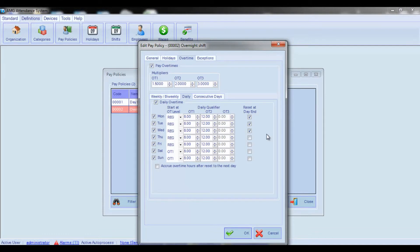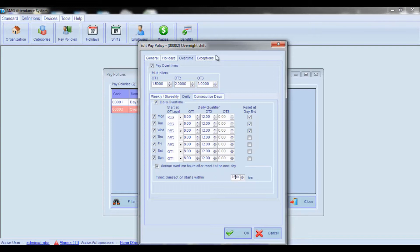Check the Accrue Overtime Hours After Reset to the Next Day box if you want daily overtime hours after day reset to be accrued to the hours of the next day. Also enter here the amount of hours within which the next transaction should be committed in order for overtime hours to be accrued to the next day. Note that for this configuration to apply, the Reset at Day End boxes should be enabled.